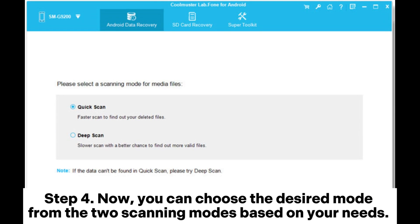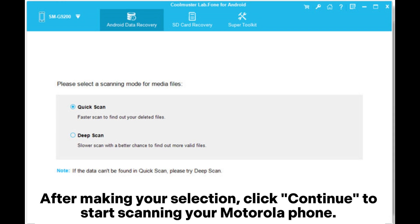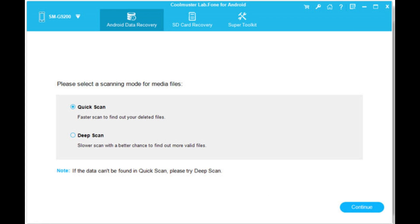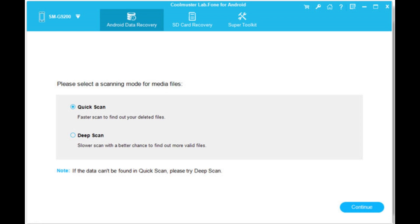Step 4: Choose the desired mode from the two scanning modes based on your needs. After making your selection, click Continue to start scanning your Motorola phone. If you want a comprehensive scan of your data, you will need to root your phone.